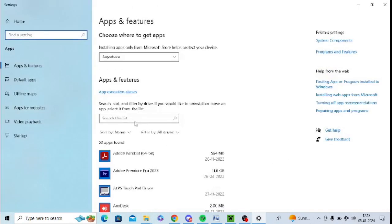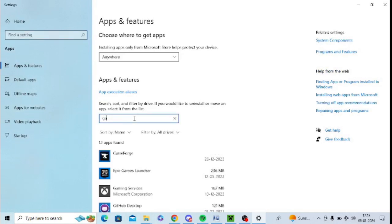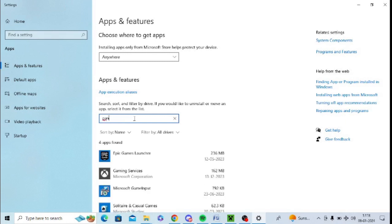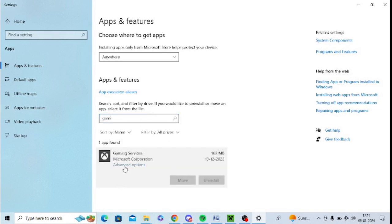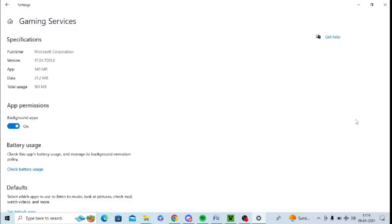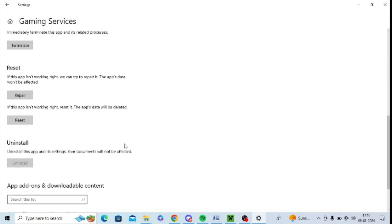Again, on the same Apps and Features, you need to look for Gaming Services. You can simply search for Gaming Services or scroll down. Again, you need to reset Gaming Services from here. Click on Advanced Options, scroll down, and click on Reset.